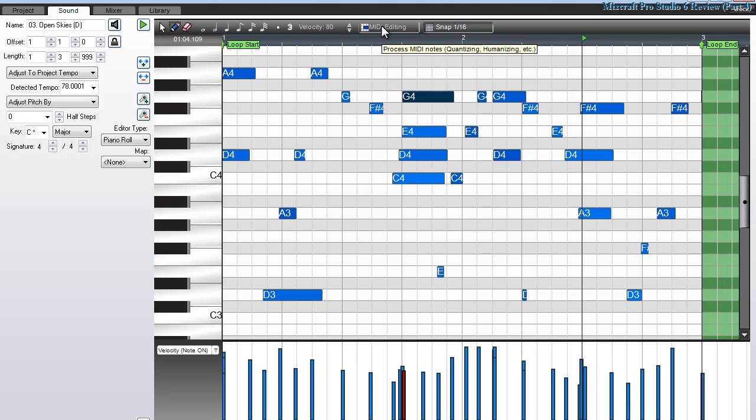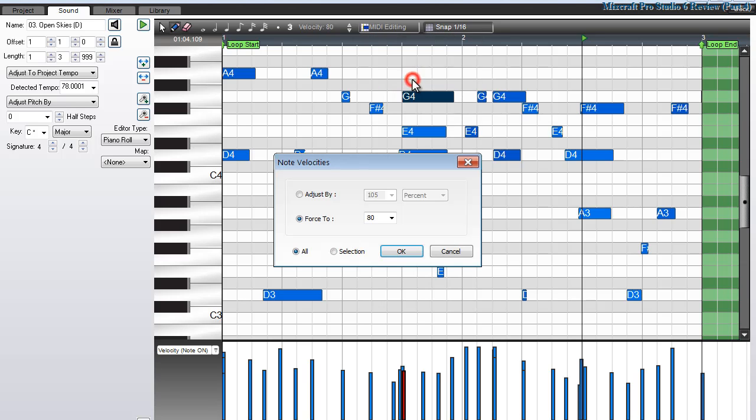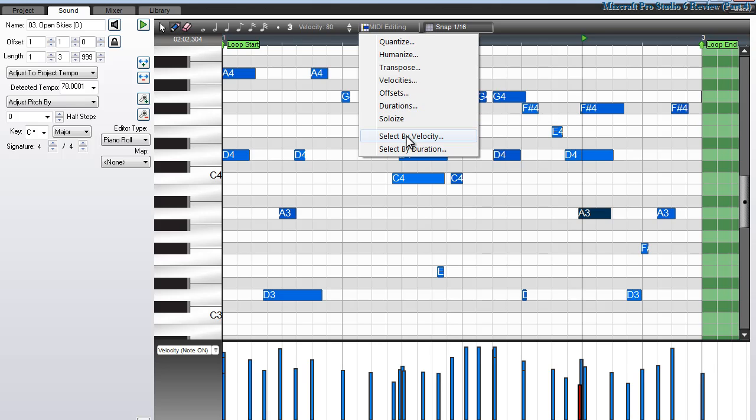The MIDI options that I have available to me are quantizing, humanizing, transposition, changing velocities up or down, as well as by offsets, durations, soloizing, and I can select by velocity. Let me show you what I mean.